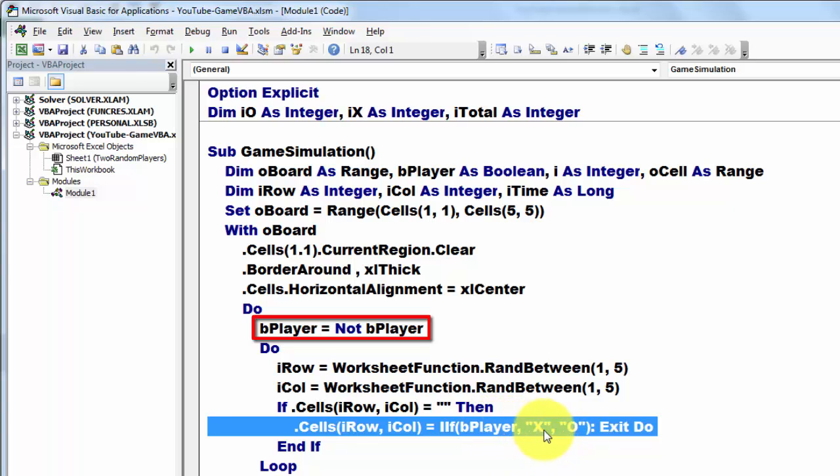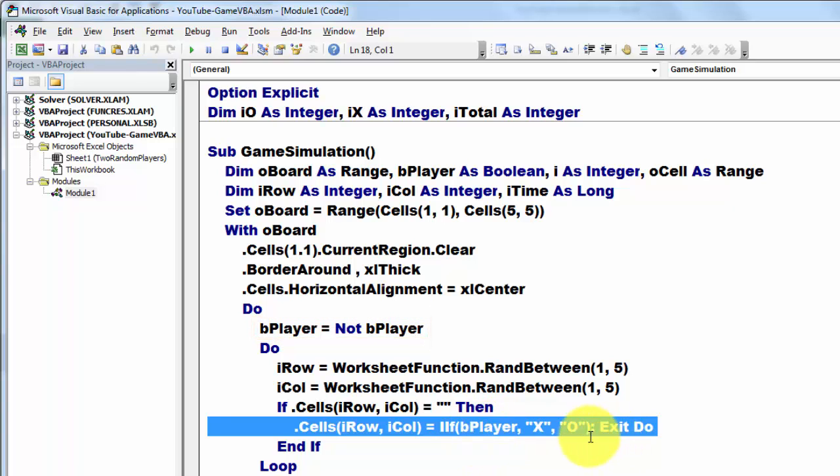If the B player is TRUE, then put an X in there, otherwise here, remember B player keeps changing all the time, TRUE, FALSE, and then exit this DO loop.